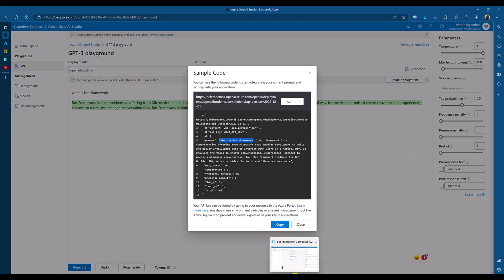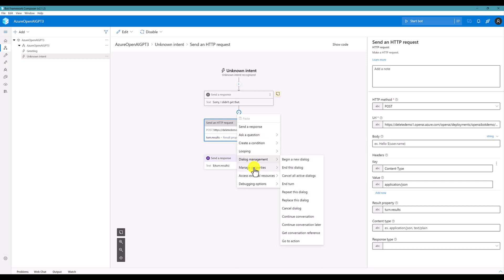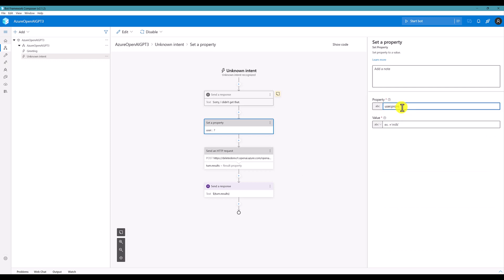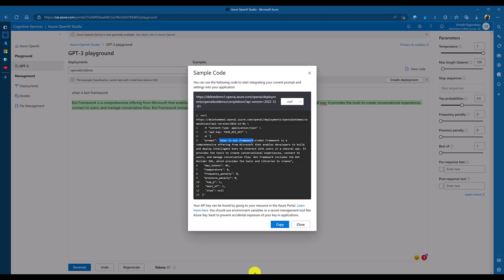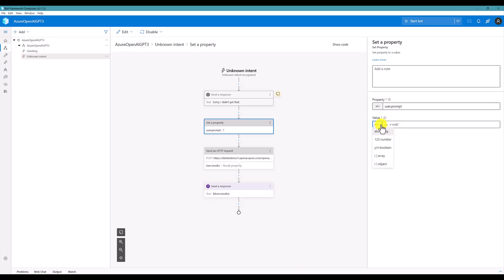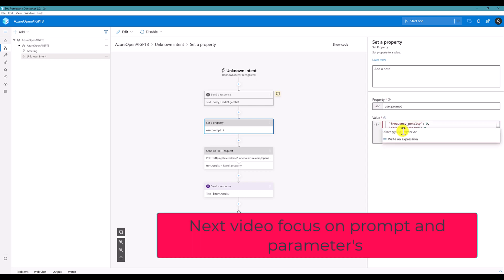So, again, go to here, composer, create, manage property, set a property. So, I'm going to create a new property. This property called user dot prompt. So, user dot prompt. Next, go to, again, here, we have to copy complete information. Go to composer, change this one to object. And paste all the information.